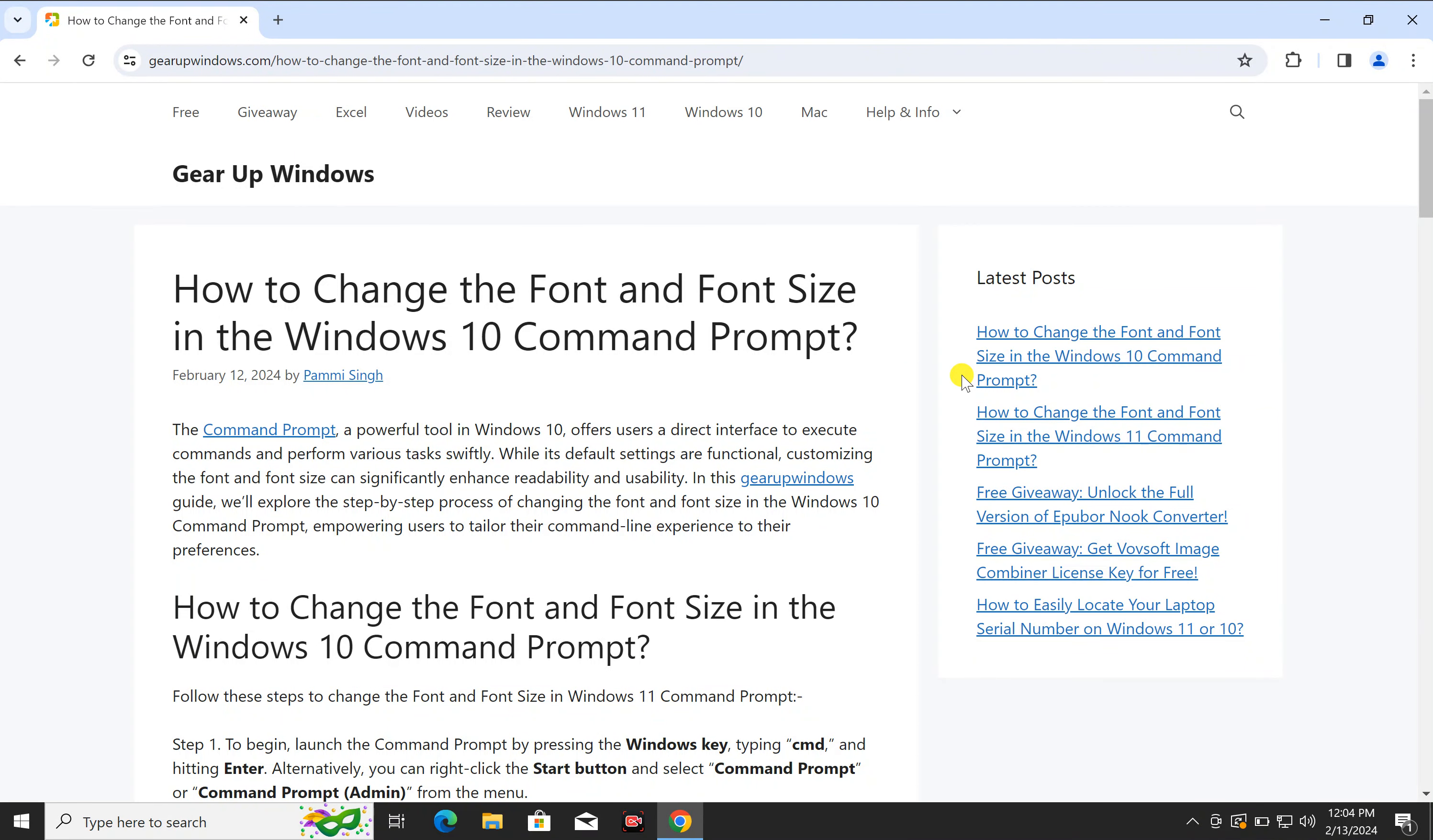Welcome back to Gear Up Windows YouTube channel. In this video, we will guide you on how to change font and font size in Windows 10 Command Prompt.